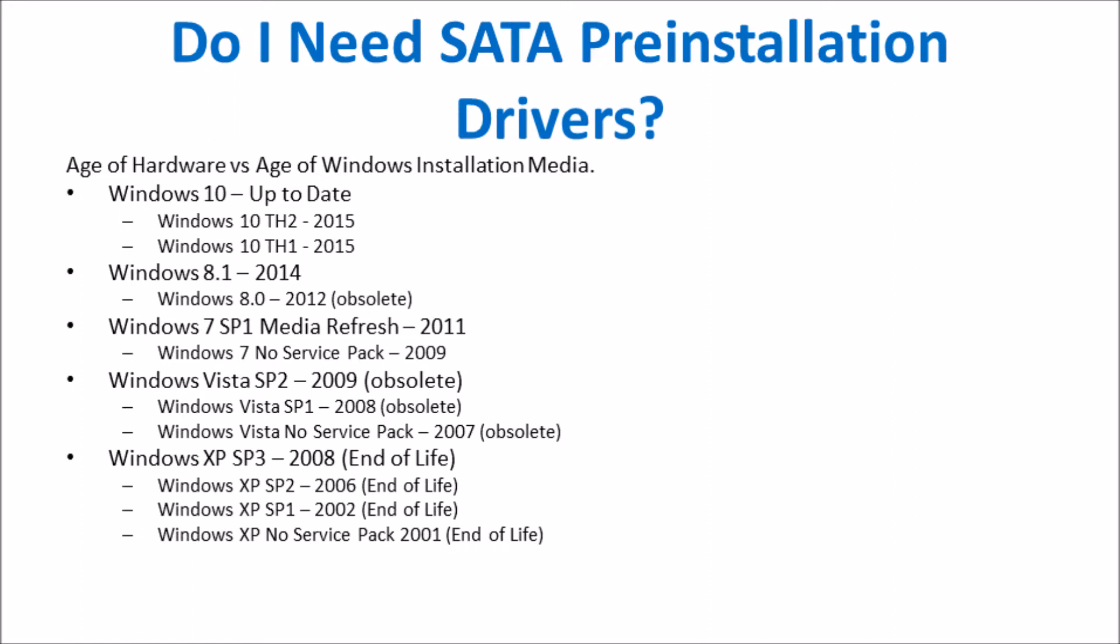Opposed to the just use them if Windows installation doesn't work answer, a more detailed answer is that it's essentially the age of your hardware versus the age of your Windows installation media.